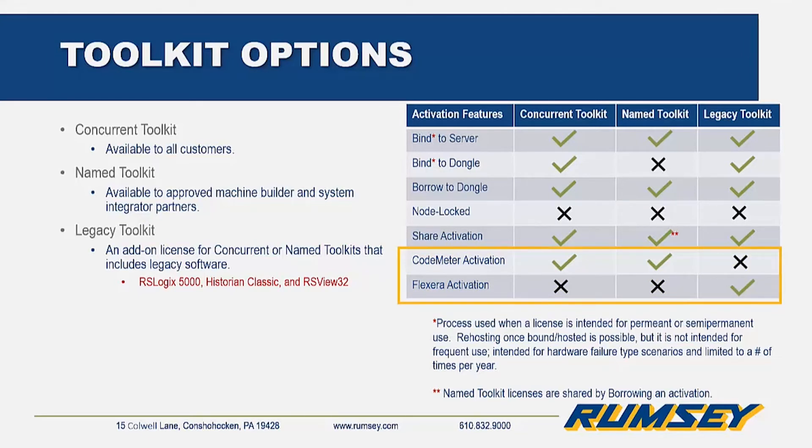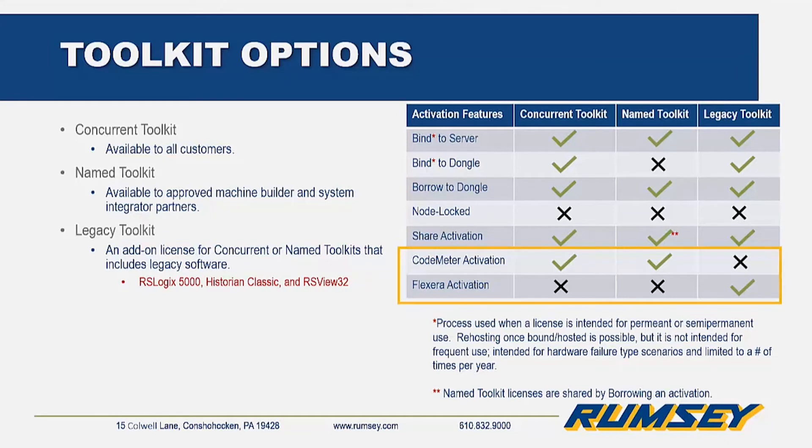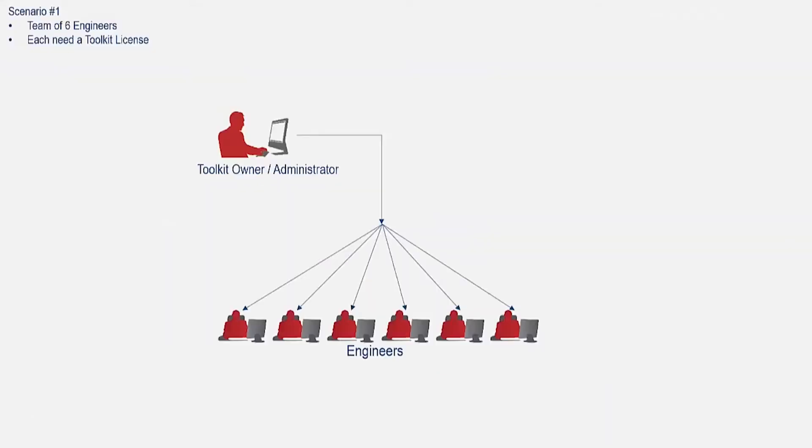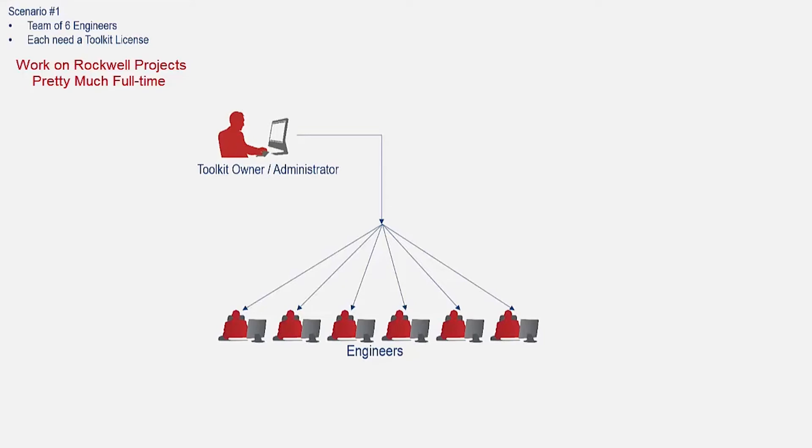Now that you have a base understanding of what the toolkit options are, how can you deploy them in your organization? Let's take a look at a few common examples. For scenario number one, we have a team of six engineers, and all six of them work with Rockwell projects full-time. So assigning an activation to each engineer is likely your most effective option.